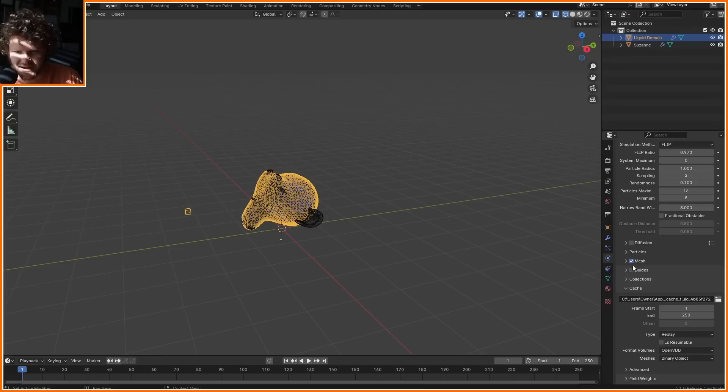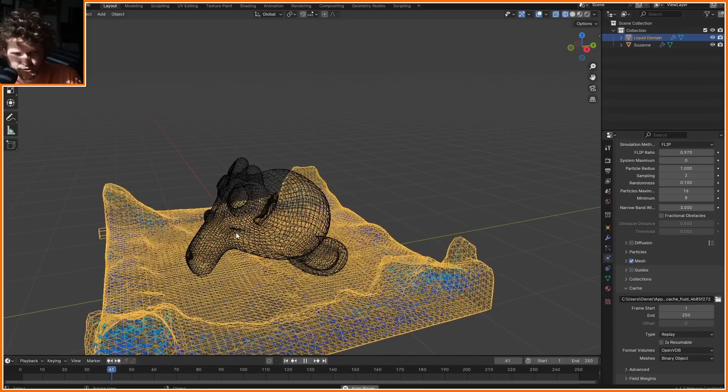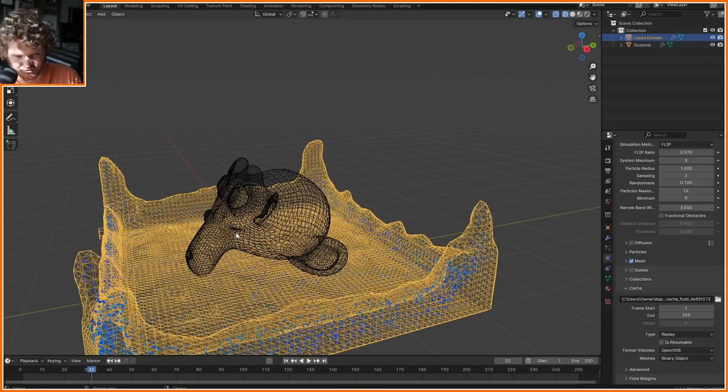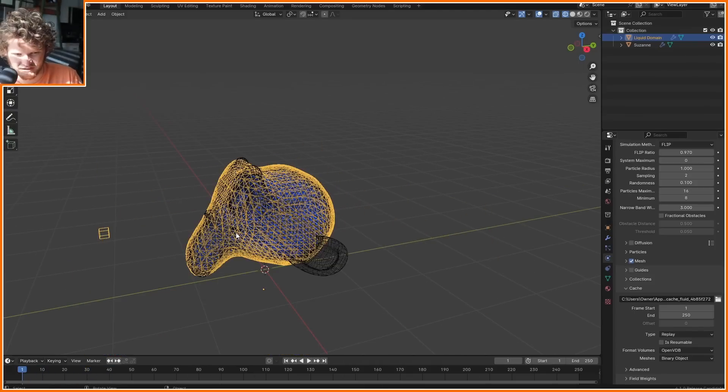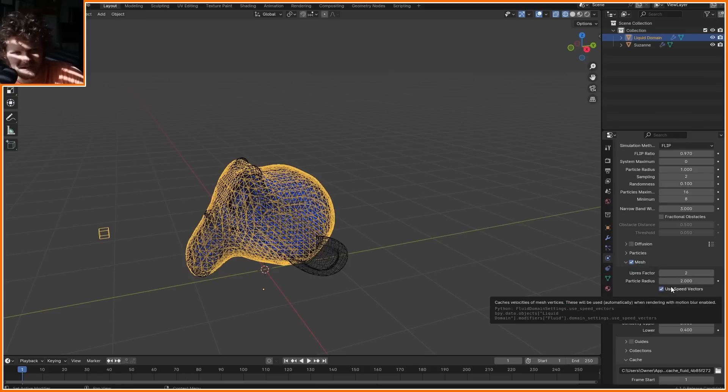You want to make sure that mesh is enabled so that it's actually calculating a mesh. Notice that this is a changing topology thing, the number of vertices is changing. In mesh, click use speed vectors. If you don't do this, it's not going to work.